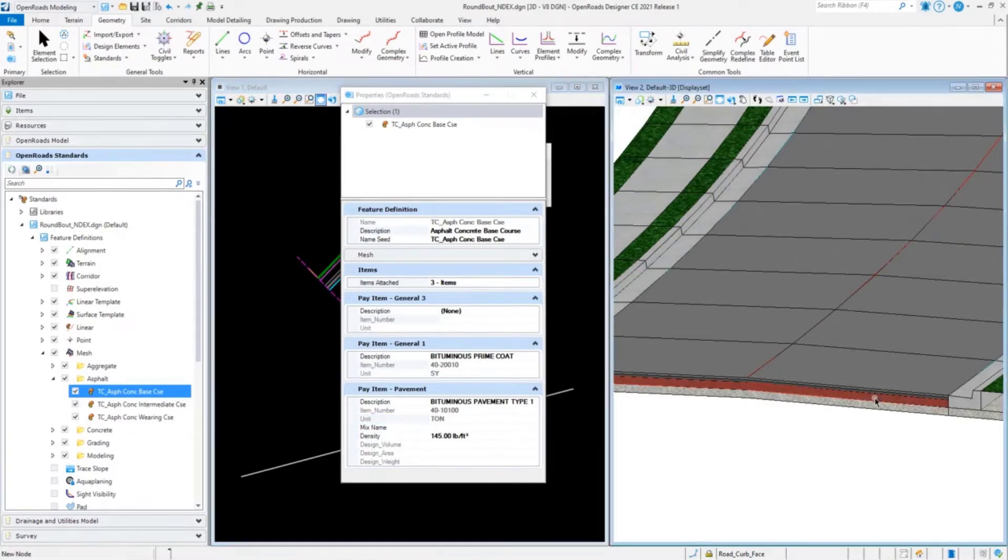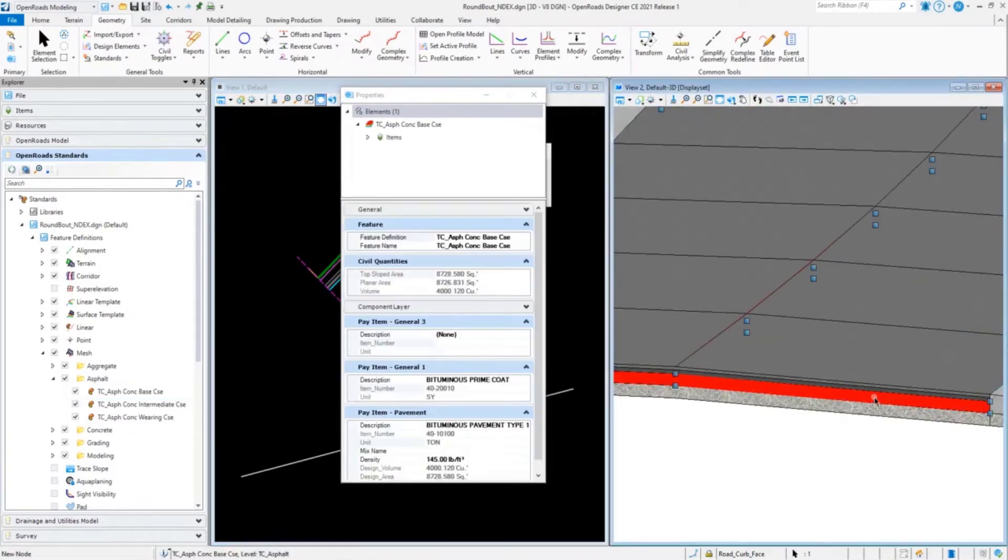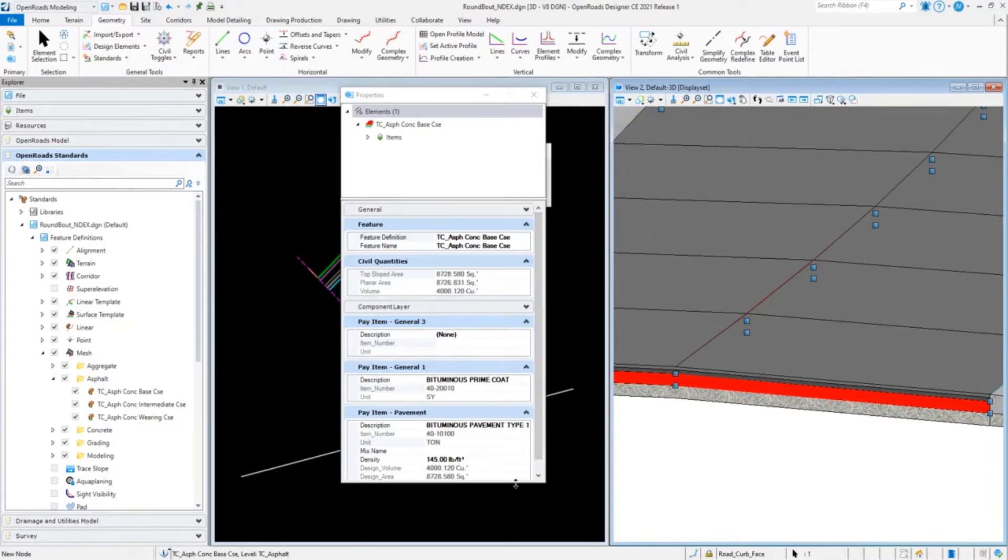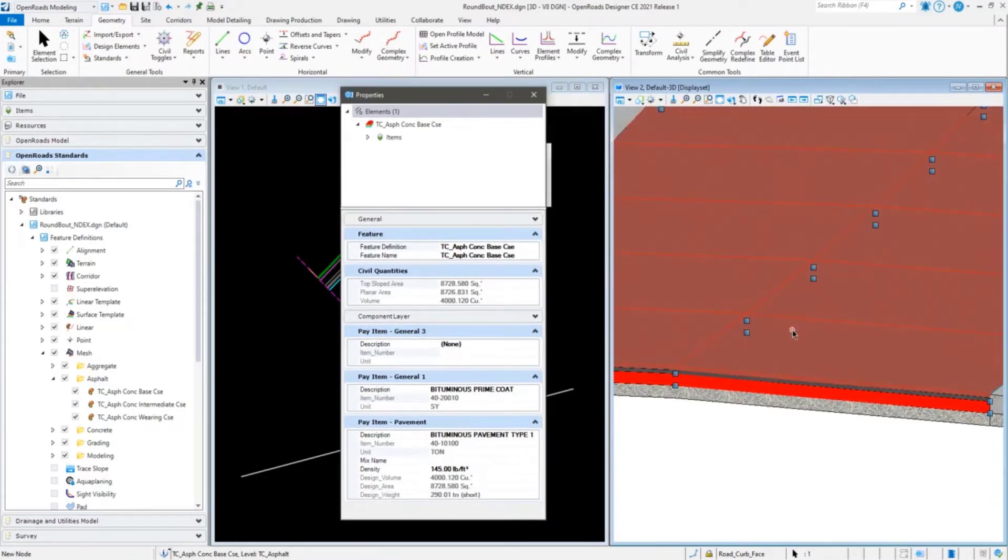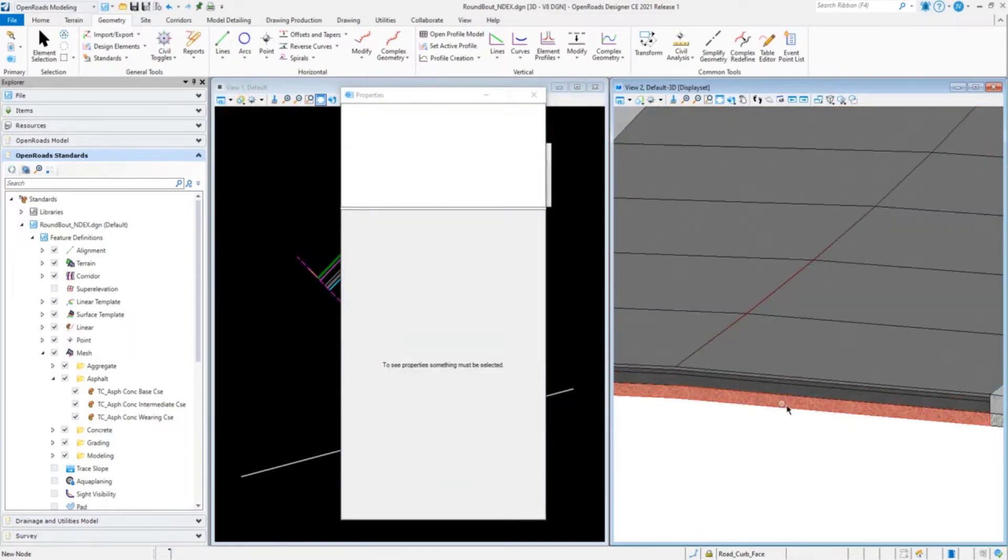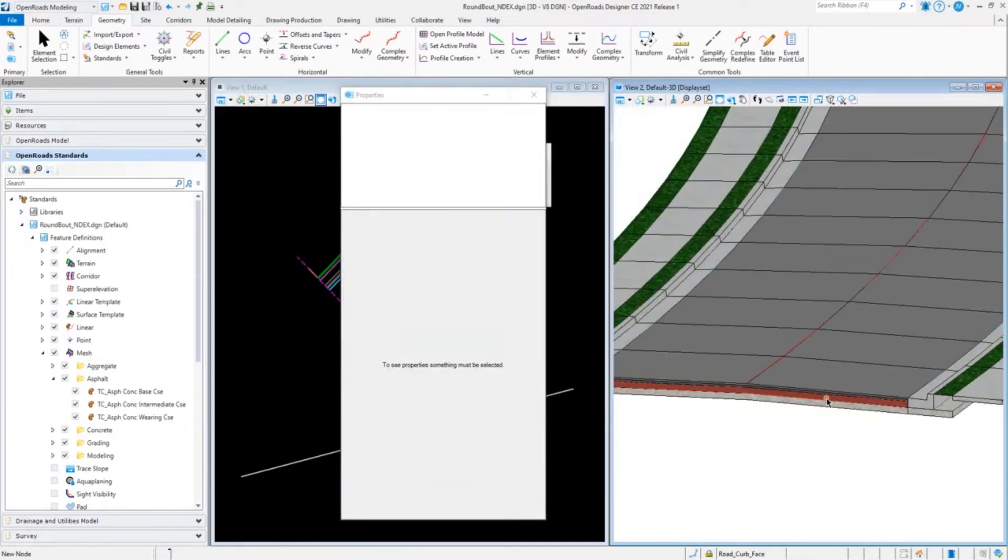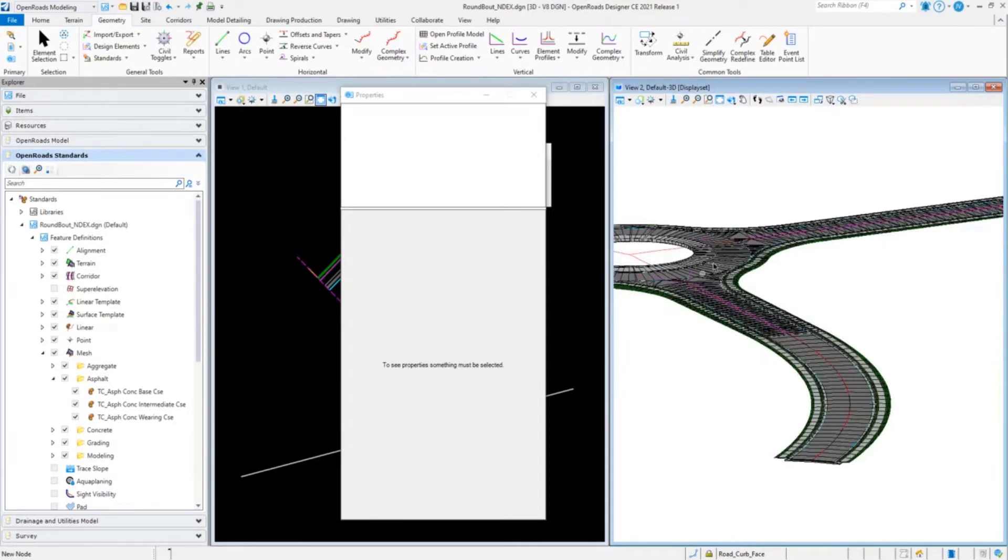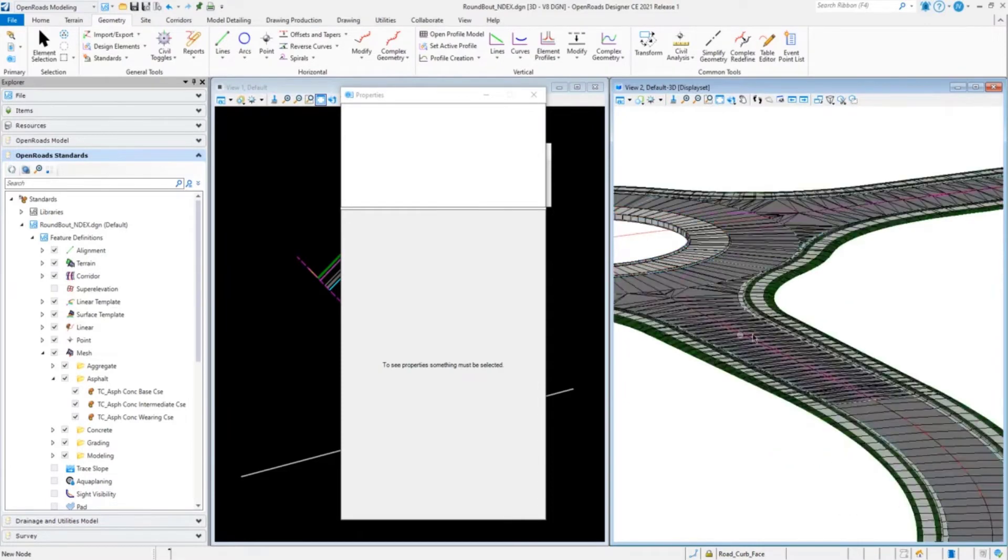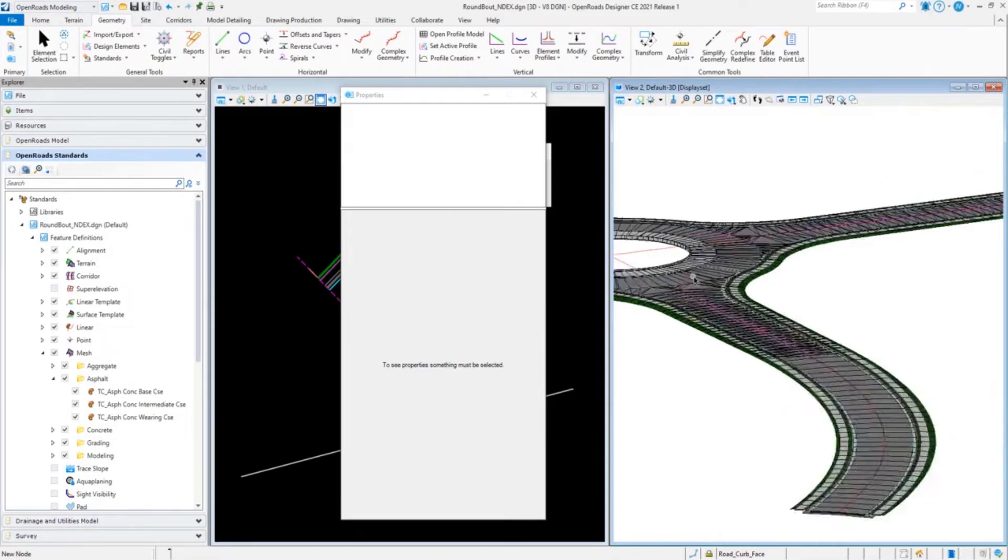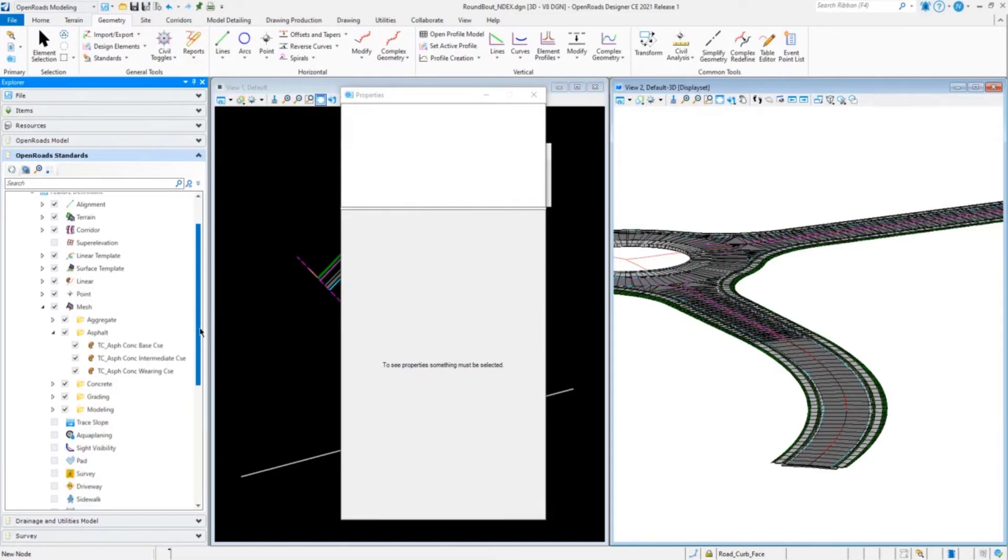If I go over and select one of those in my file, it already updated my template or my instance. But keep in mind, this not only does just the one I selected here, it did every one of them in here, including civil cells, linear template, and corridor template drop.